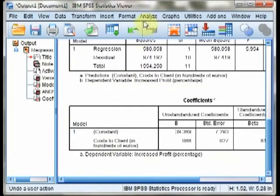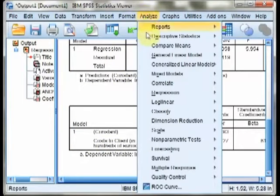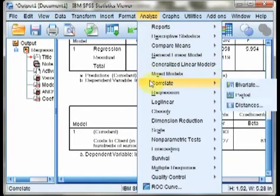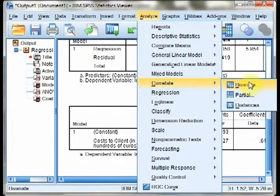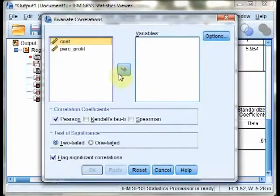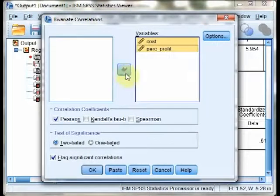Note that SPSS also has another convenient way to analyze correlations, if you look at a lot of them, which is Analyze, Correlate, Bivariate. If you go here and select all the variables you're interested in looking at correlations between and hit OK,